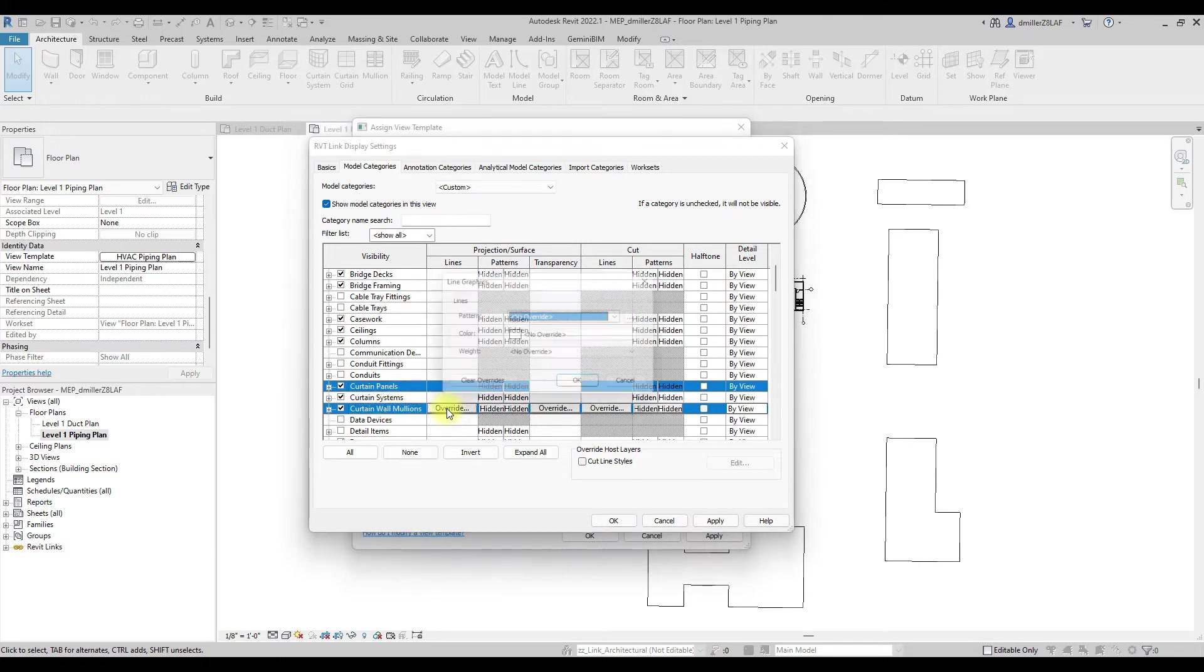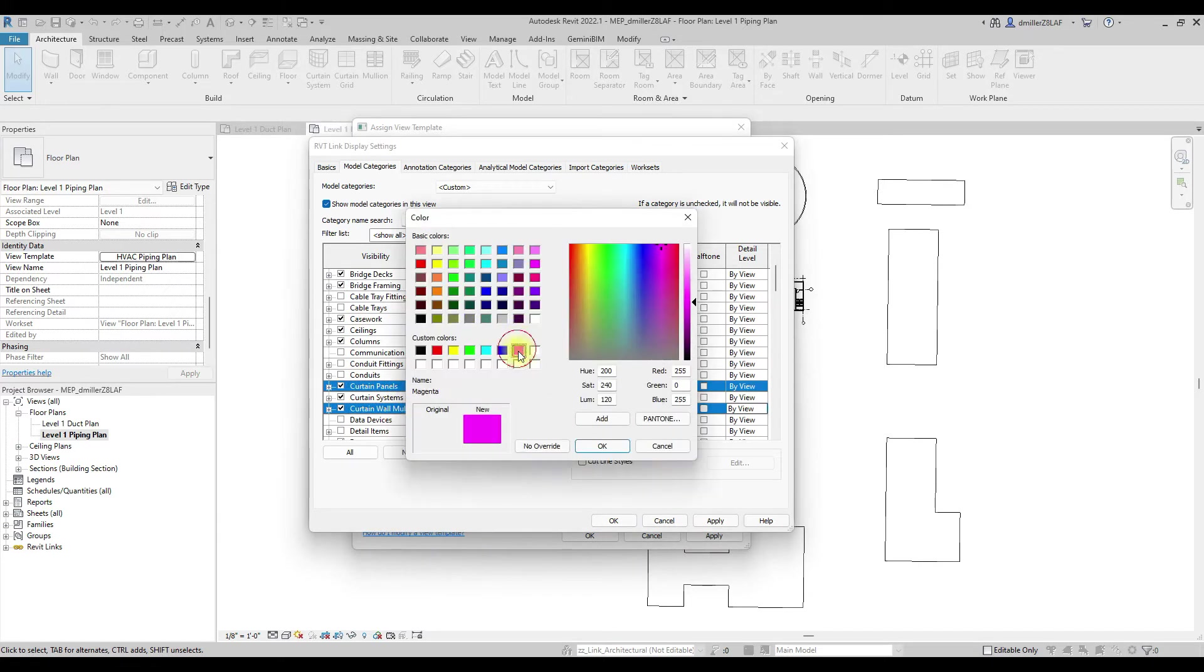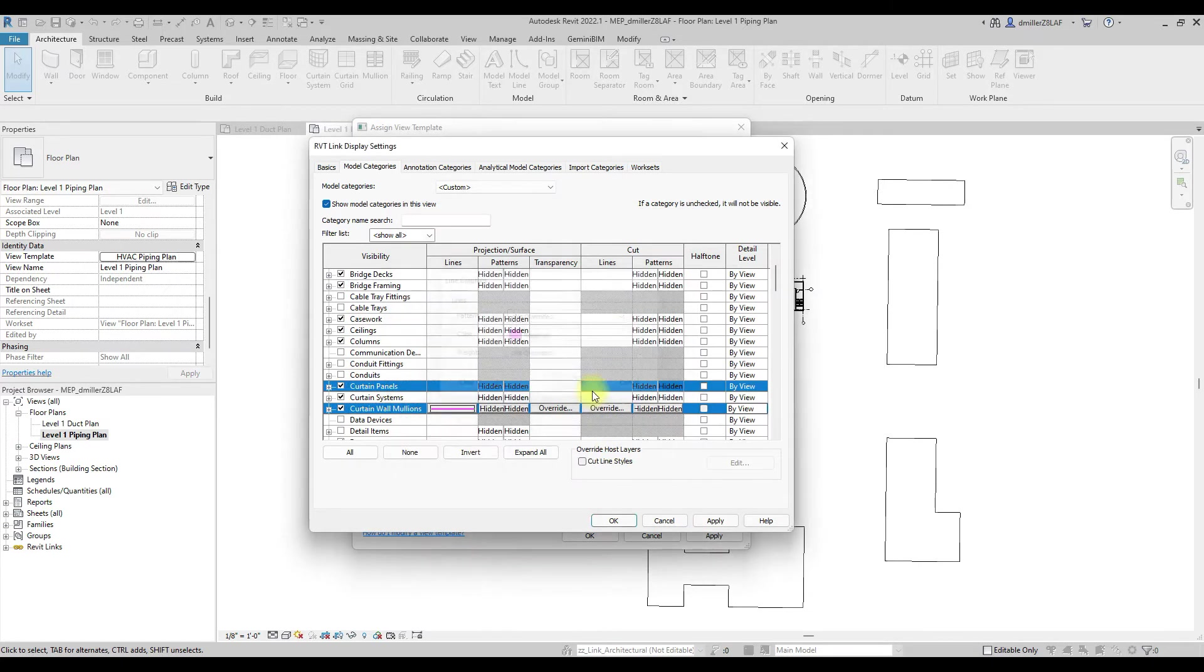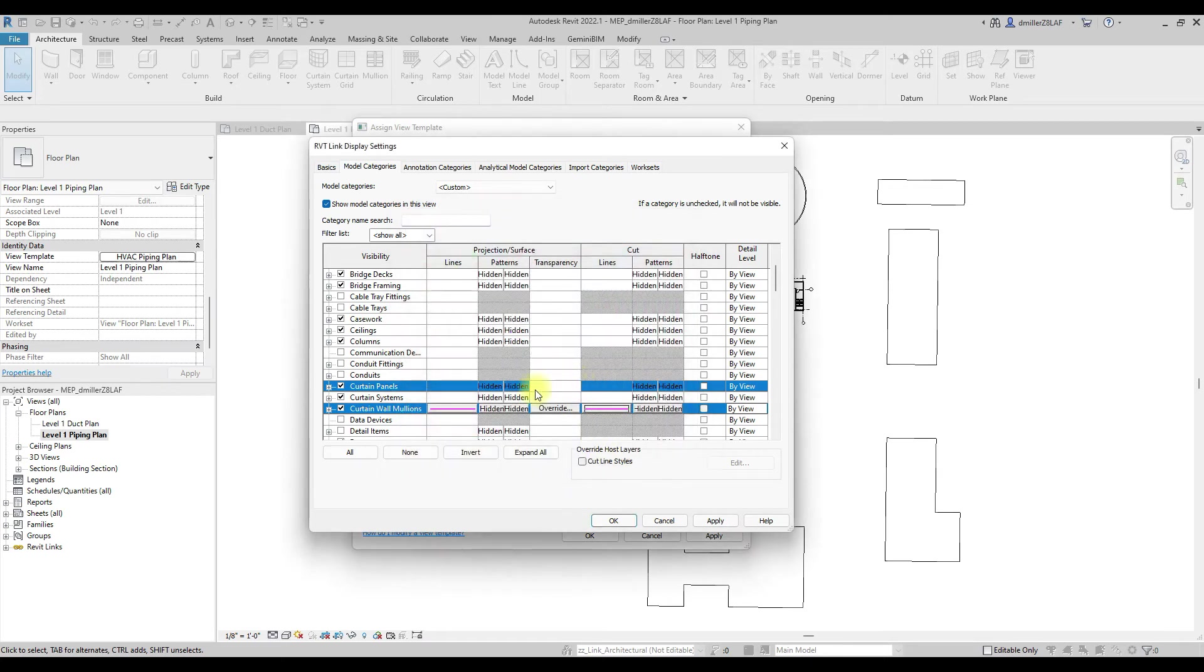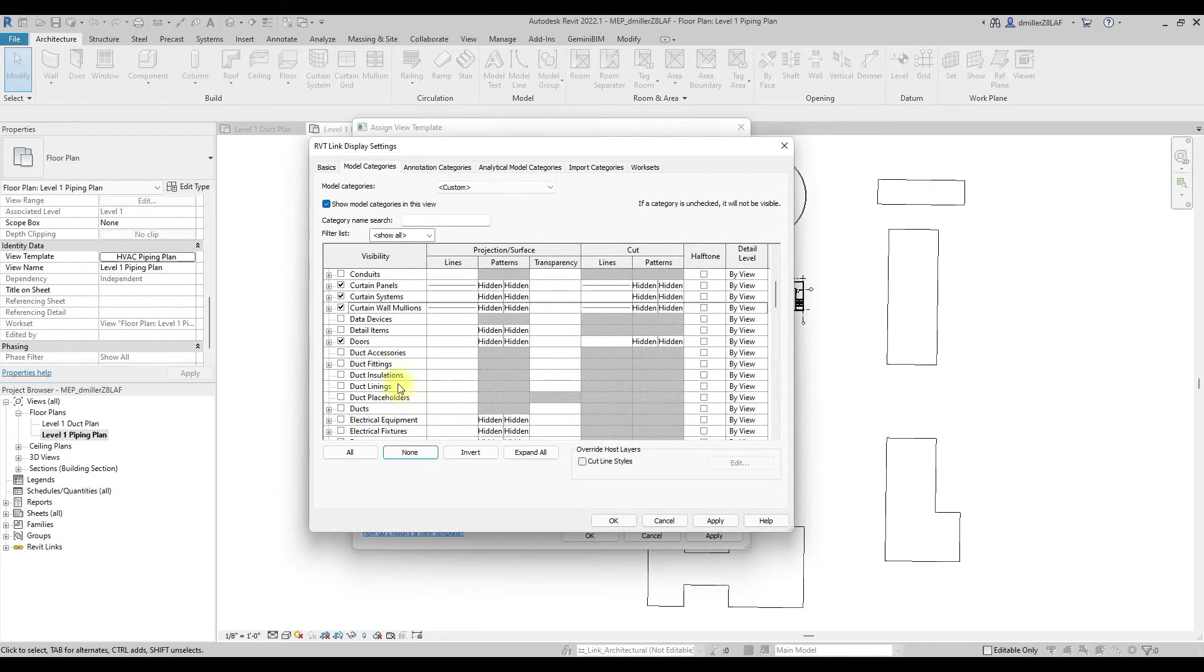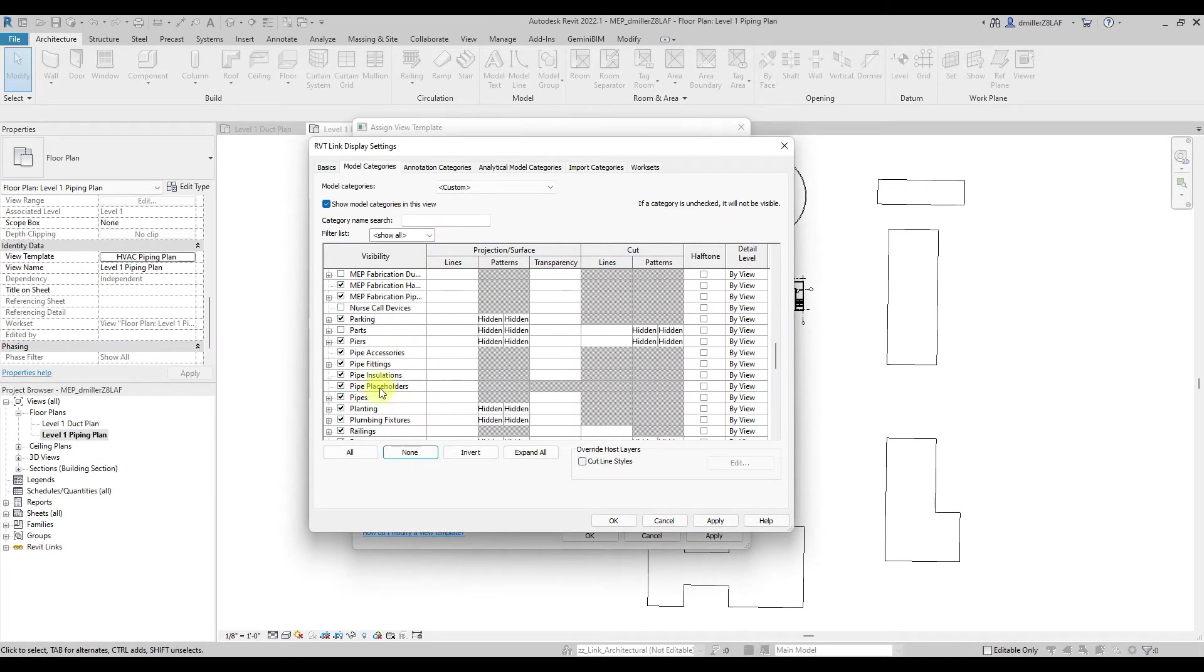I will turn off the hatching and adjust some colors to the background. Let's make curtain walls magenta and structural columns orange.